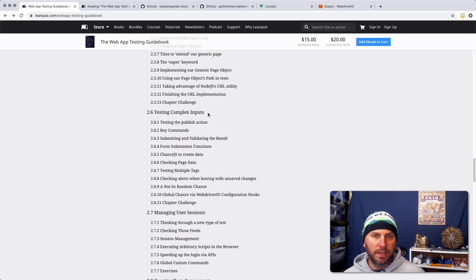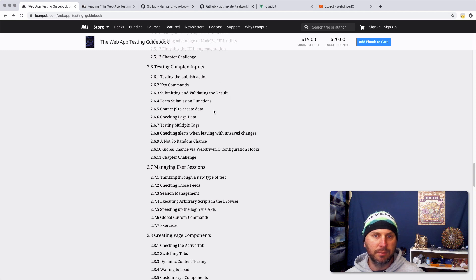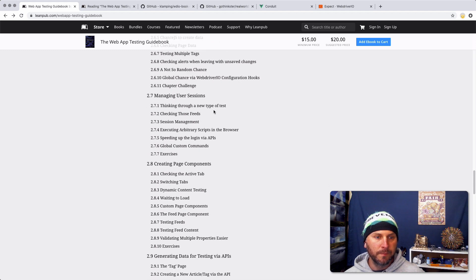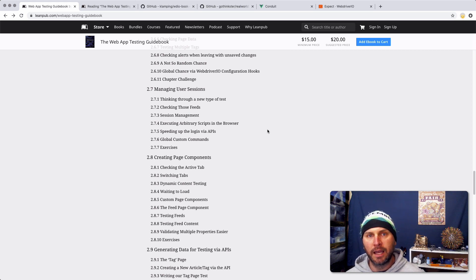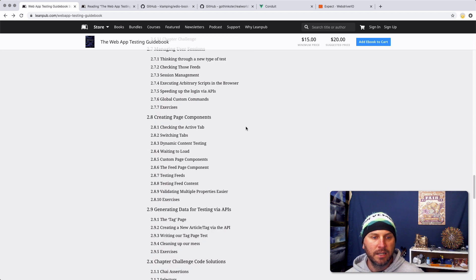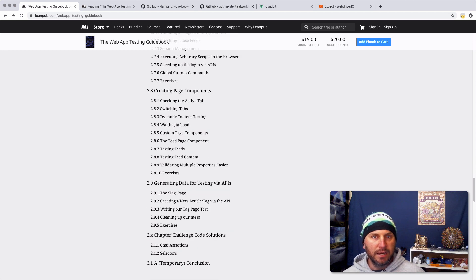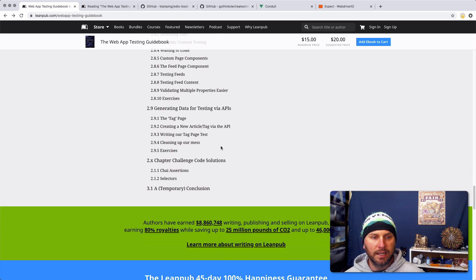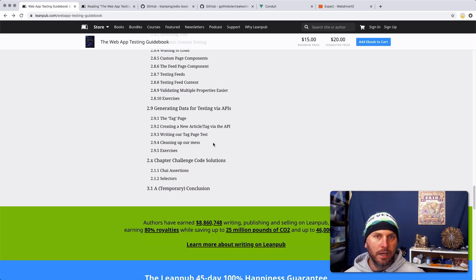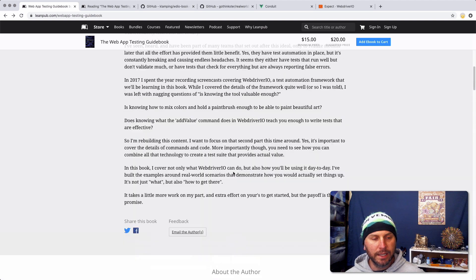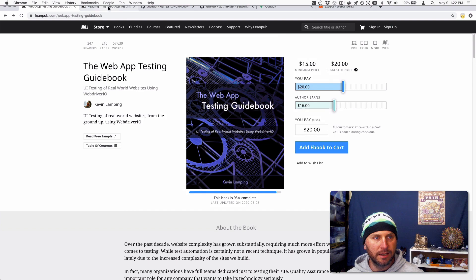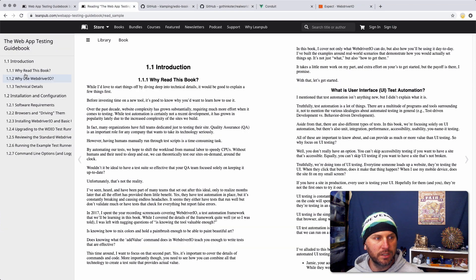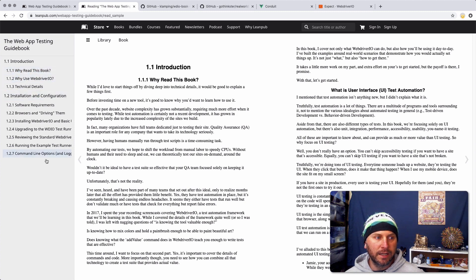Testing complex inputs, which is a very important part of testing and something that a lot of people trip up with. Managing user sessions using API calls and tokens that you store in sessions and cookies and such like that. Creating page components, which is a more advanced form of page objects. And finally, generating data for testing via API calls, which is a pretty advanced topic, but it can be very powerful if you are looking for that sort of thing. If you want to get a quick intro to it, you can read a free sample, which includes the first two main chapters of the book. I talk about a basic update of why read the book, why use WebDriver.io, some technical details.